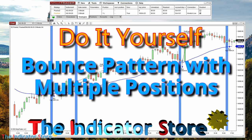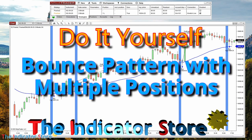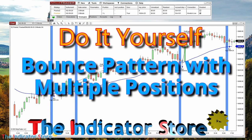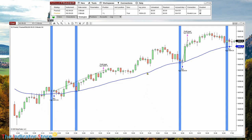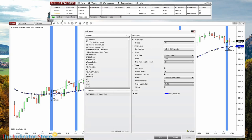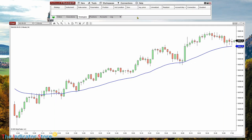Hello everyone, welcome to a new video of the Indicator Store. This is a video of the series 'Do It Yourself,' and today we will see how to automate a bounce setup with the builder of NinjaTrader 8. What we will see applies not only to an exponential moving average but for any line — in this case it is an exponential moving average of period 34.